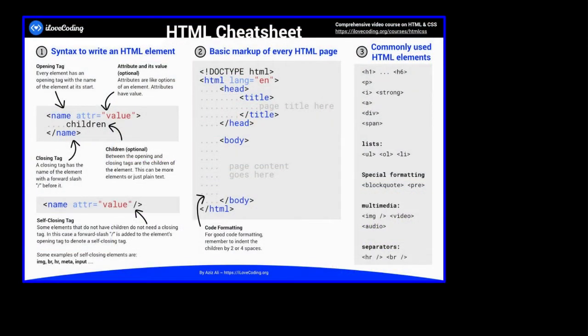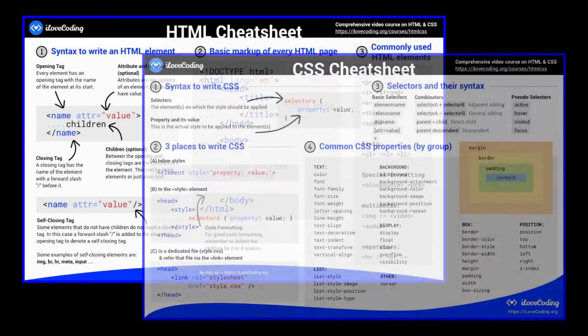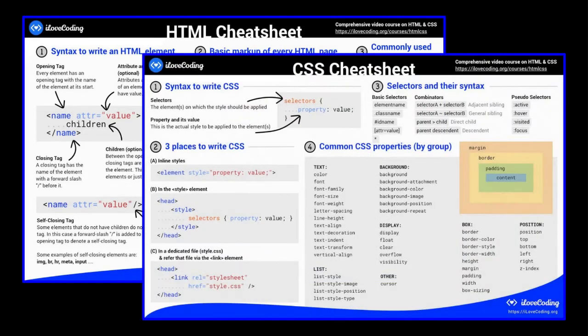I shared with you numerous resources on the internet that you can trust, and I gave you two cheat sheets, one for HTML and another for CSS.